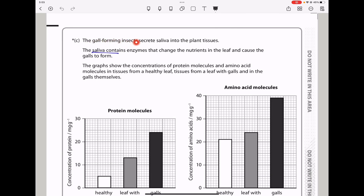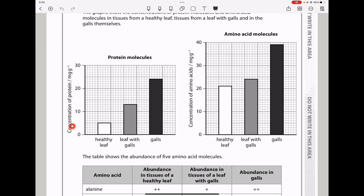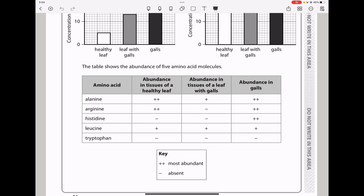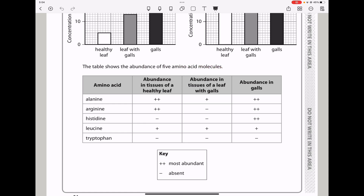Here they say the gall-forming insect secretes saliva into the plant tissues. The saliva contains enzymes that change the nutrients in the leaf and cause the galls to form. The graph shows the concentrations of protein molecules and amino acid molecules in tissues from a healthy leaf, tissues from a leaf with galls, and in the galls themselves. There is a greater concentration of proteins in the galls. The table shows the abundance of 5 amino acids: alanine, arginine, histidine, leucine, and tryptophan.